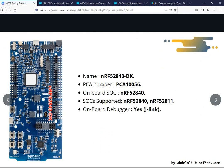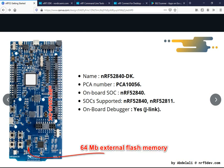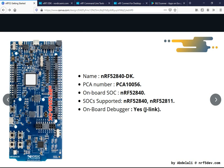Now let's move on to development boards. The first one is the nRF52840 development kit, PCA10056. The on-board SOC is the nRF52840. There's a J-Link debugger, a debug out port, a debug in port, USB for debugging and flashing firmware, an nRF52840 USB port, user programmer buttons, an NFC connector, and an additional external flash memory chip connected to the quad SPI of the SOC.